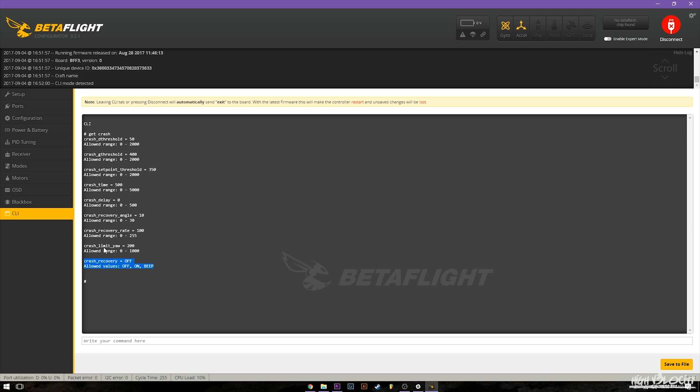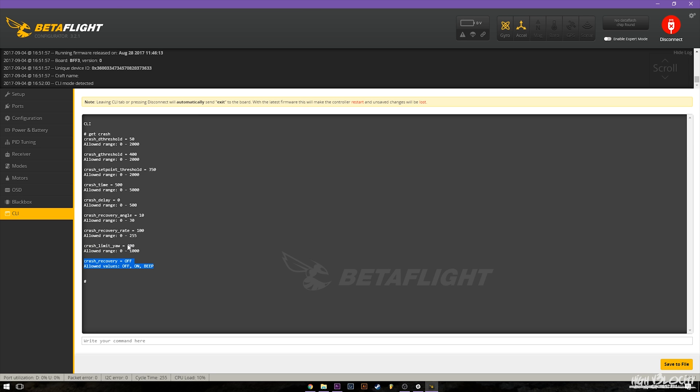Then there's the crash recovery rate. I believe this is at what rate it will actually try to recover, so like how much authority it has over bringing it back to the recovery level, so whatever angle you have it set at. I haven't messed around with this too much as well.